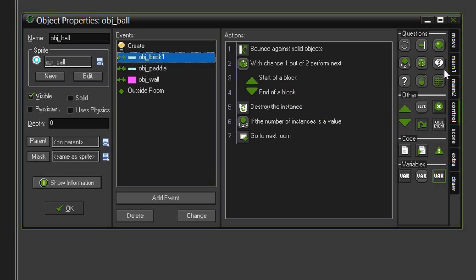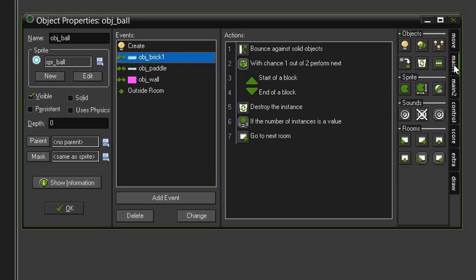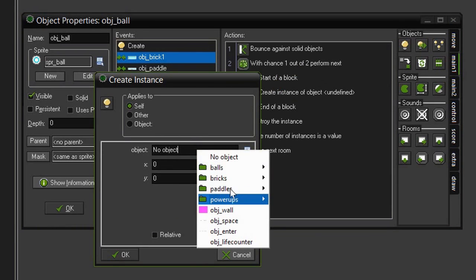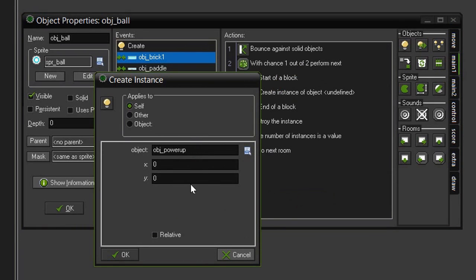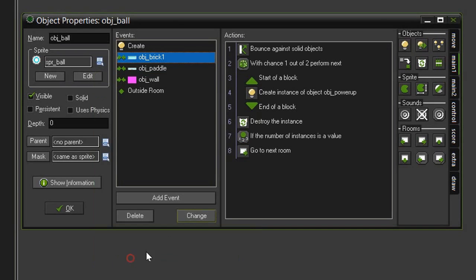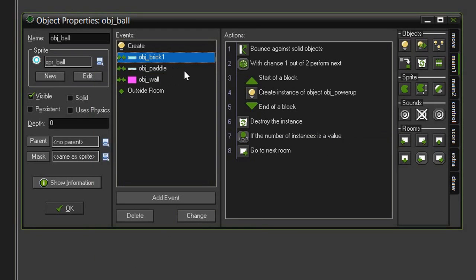I'm going to drag some blocks underneath this test chance and then come over to main one objects, create instance and drag that into the blocks. The object is going to be that object power-up at an x of 0, y of 0 and relative, because this is being applied to the object ball. It will then create a power-up at its x and y position. Now we've set it up so that when a ball hits a brick there is a 50% chance that it will create a power-up for us.